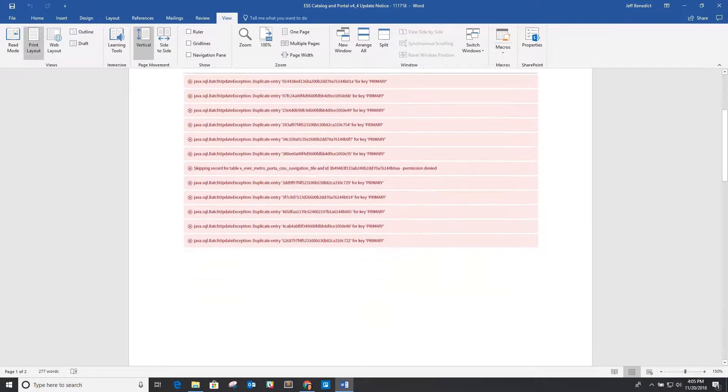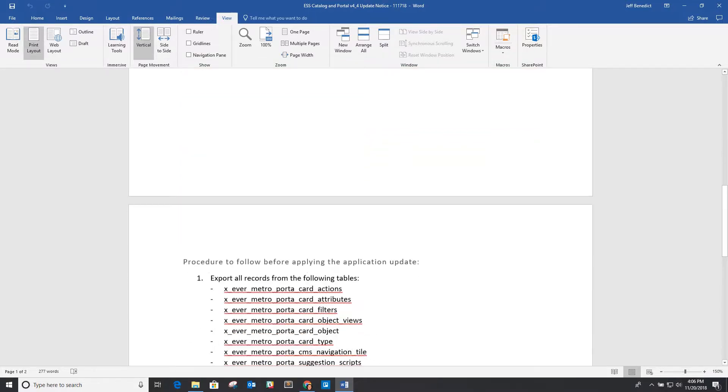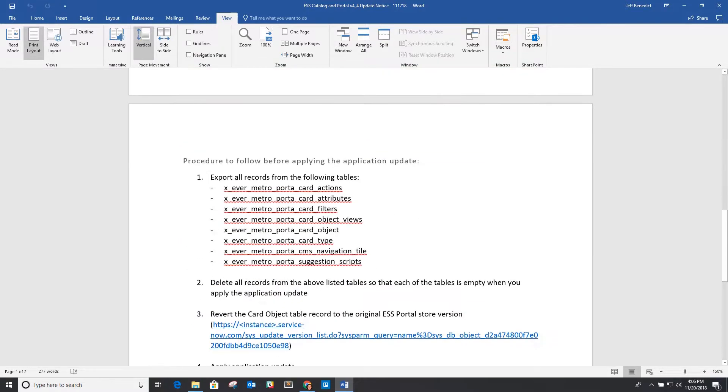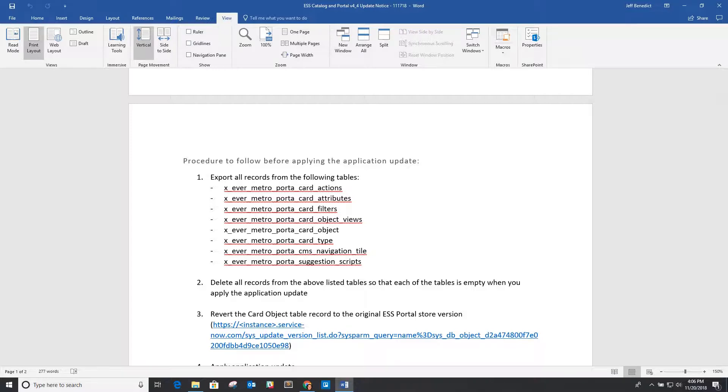So the way to handle it, I'm going to talk through the procedure real quickly here. Those tables that are now being extended from the application table, what has to happen is that before you update the application, so before applying the application update process, each of these tables you should export the data into an XML...